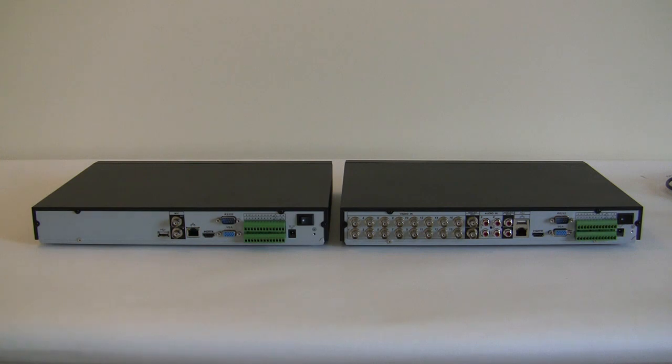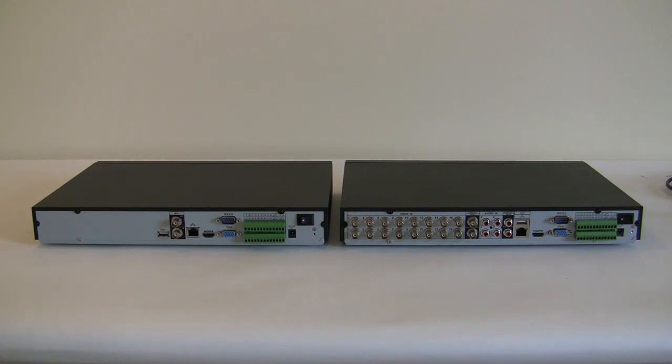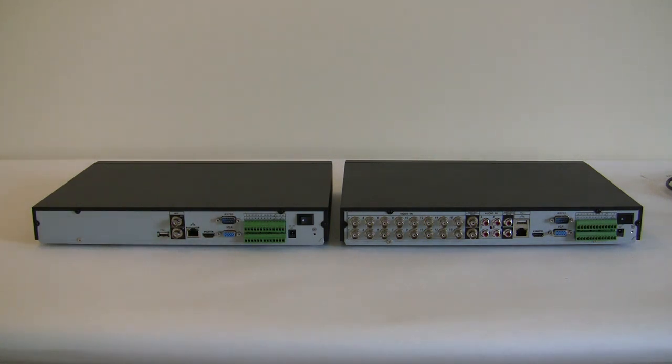You can also have redundancy through the network. The only thing you got to do is just plug in another unit on the network and set up to record the main NVR. Unlike DVRs you have to run more cables to do any type of redundancy or have a device attached directly to it.